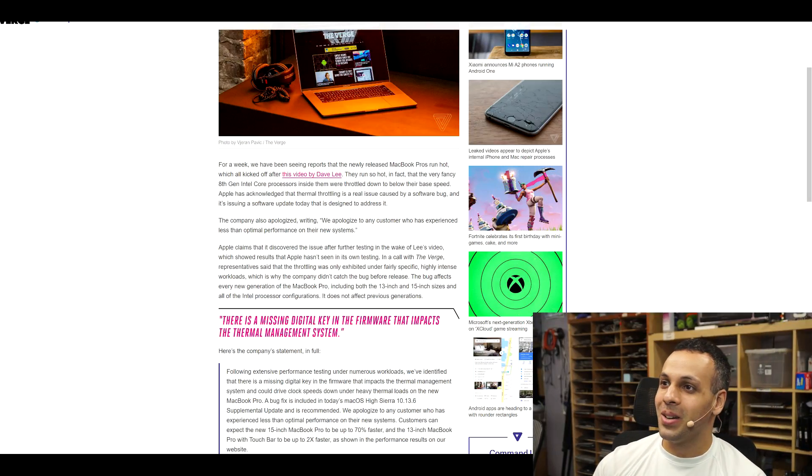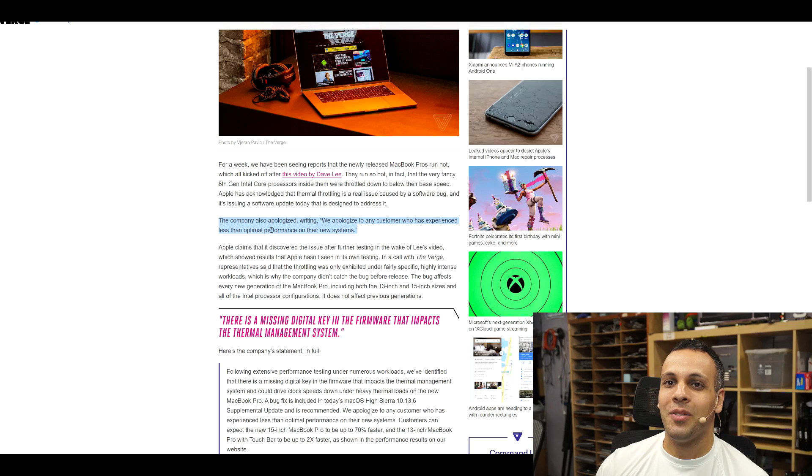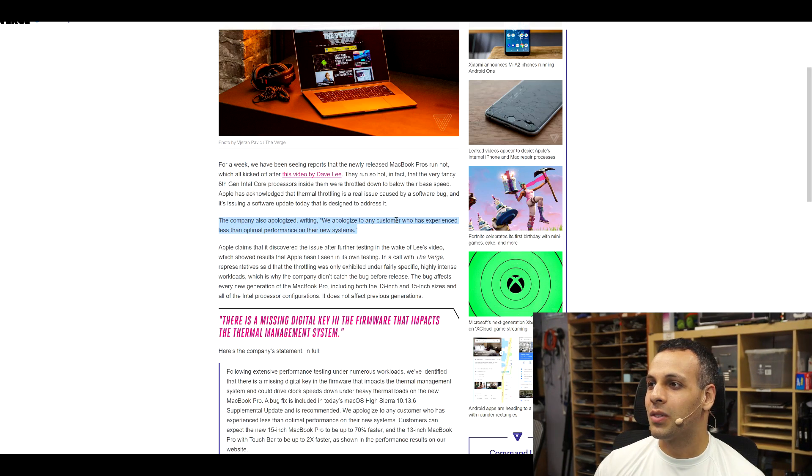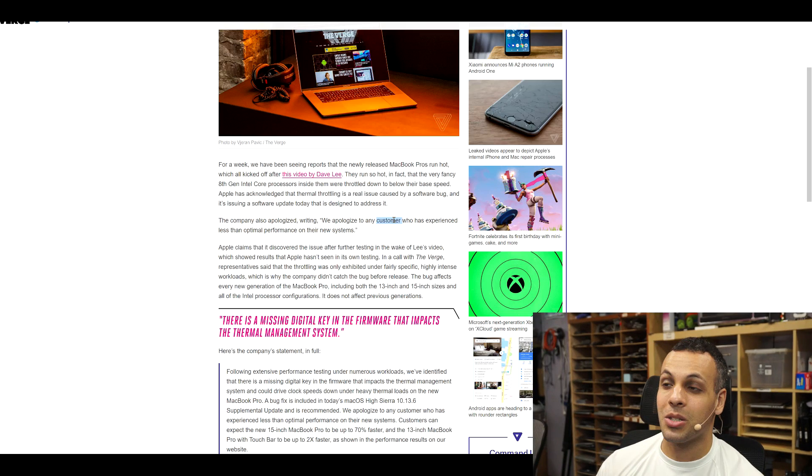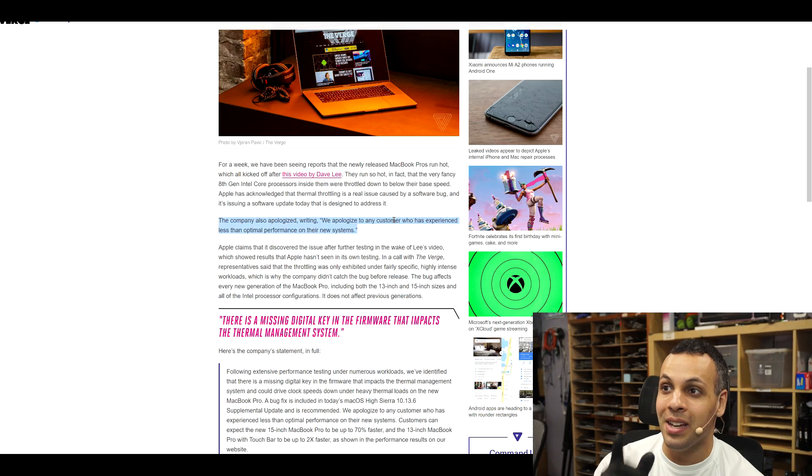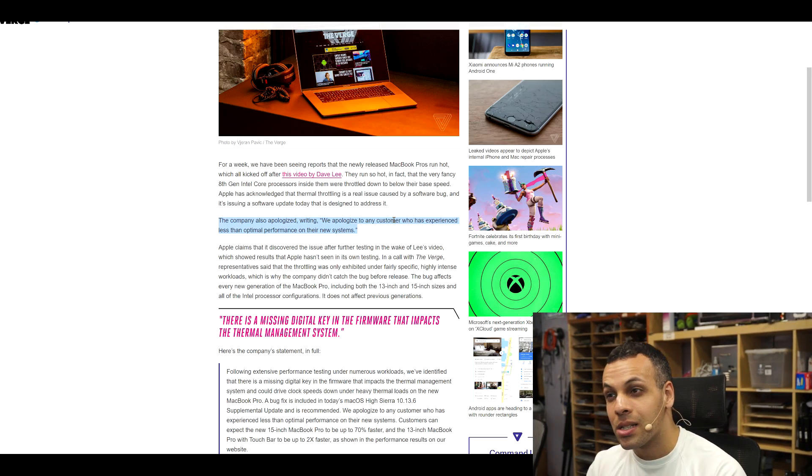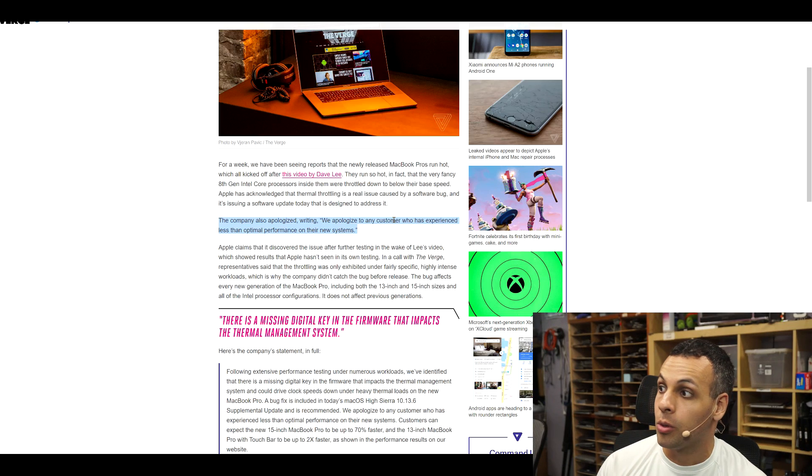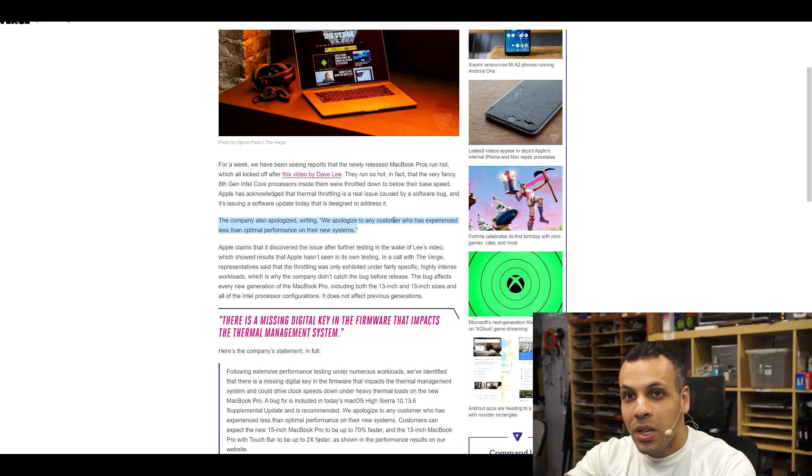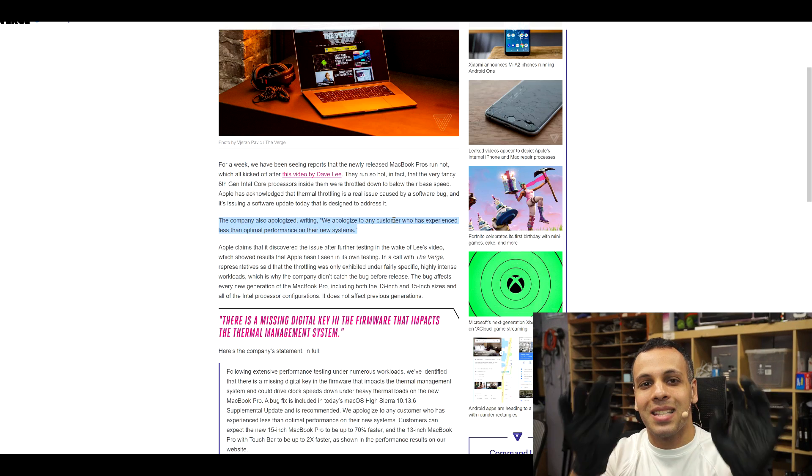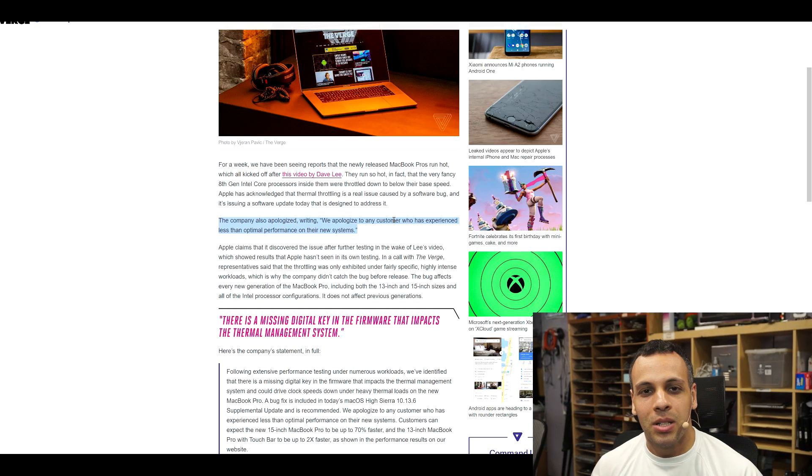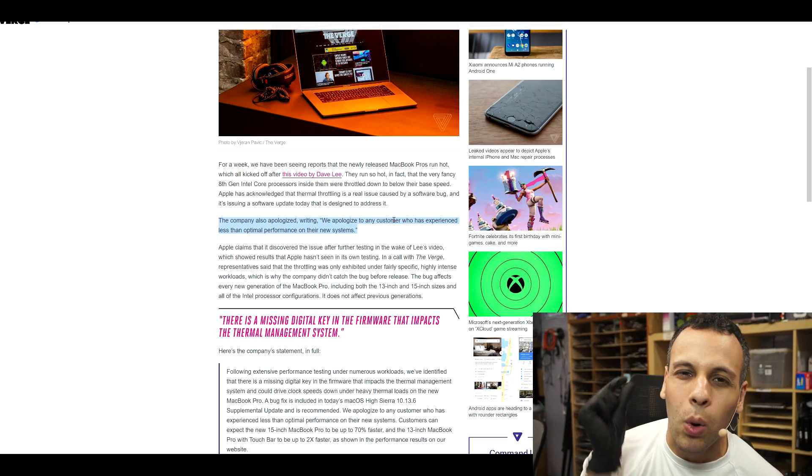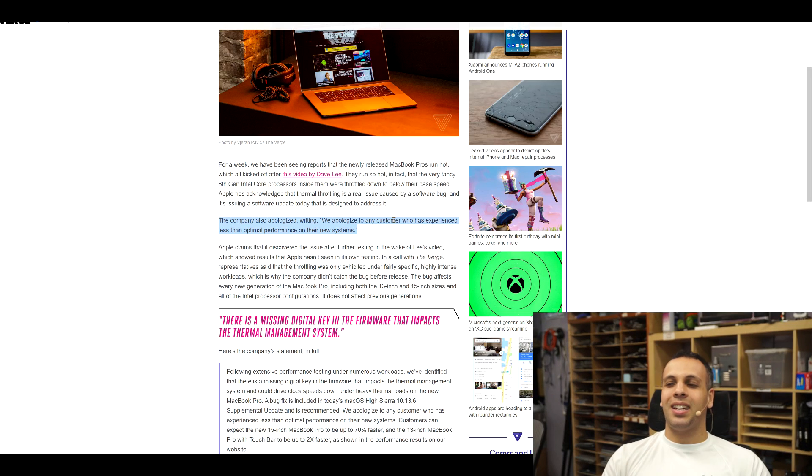Because they're not saying a small percentage of people have experienced throttling. Or we apologize to this small amount of customers who may have experienced none. They're saying we apologize to any customer who has experienced less than optimal performance. And they're not prefacing it. They're not trying to sweeten it up. They're not trying to gaslight you into thinking that if it happened to you, you're part of that one percent. It's like that one percent of one percent. It's like nothing.